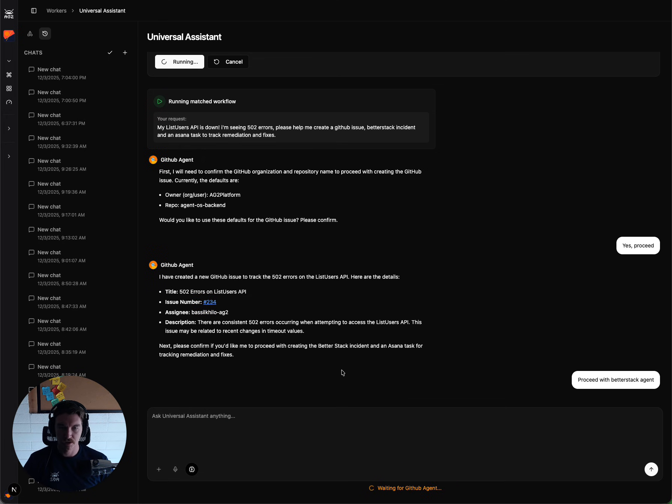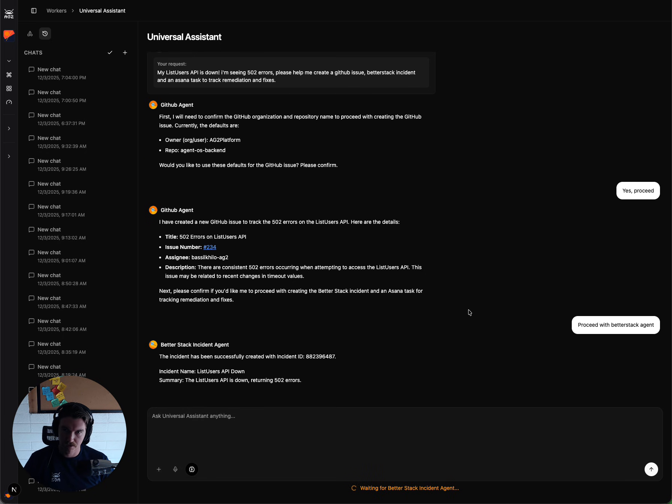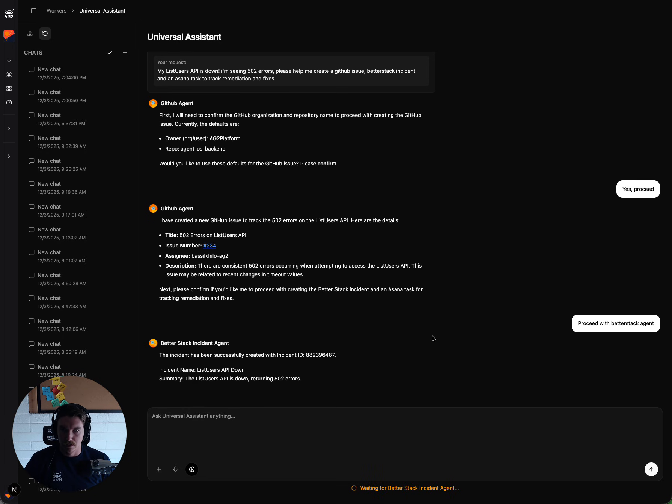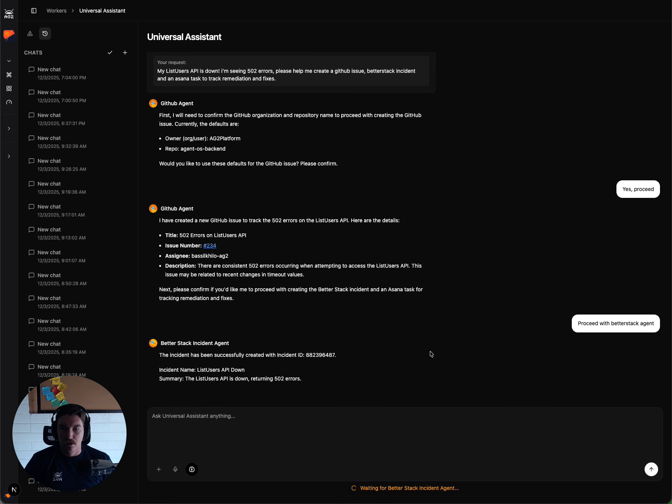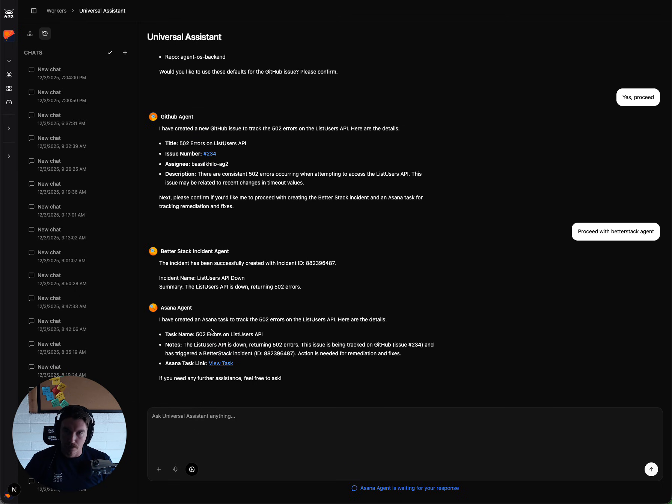And now we're going to wait for a response from BetterStack agent. And there it is, it's created the incident for us with an ID and a summary as well. And then the Asana agent has also done its job of creating a task in Asana.